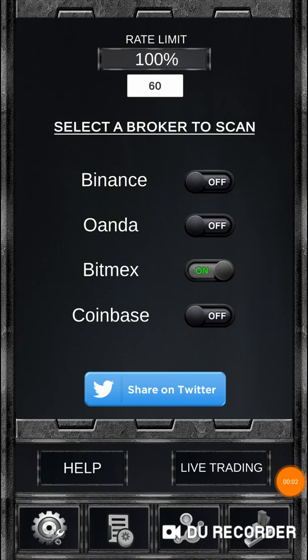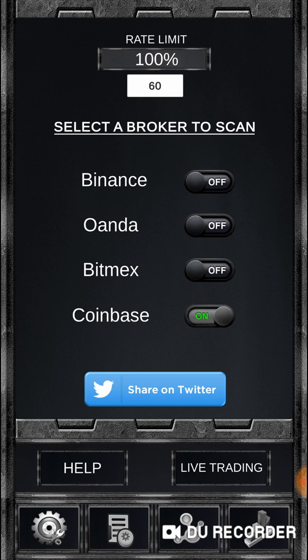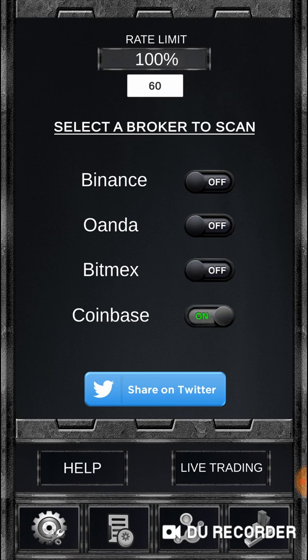Quick update on the app progress: we've added BitMEX and Coinbase to the broker's list, and that brings with it the rate limiter specifically for BitMEX and Coinbase.